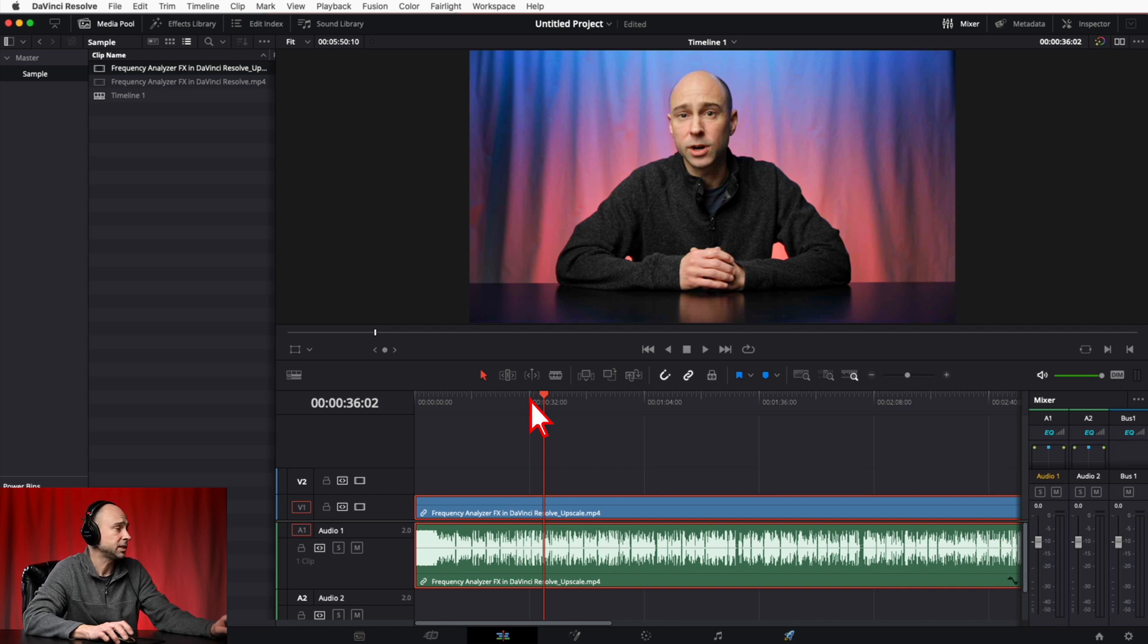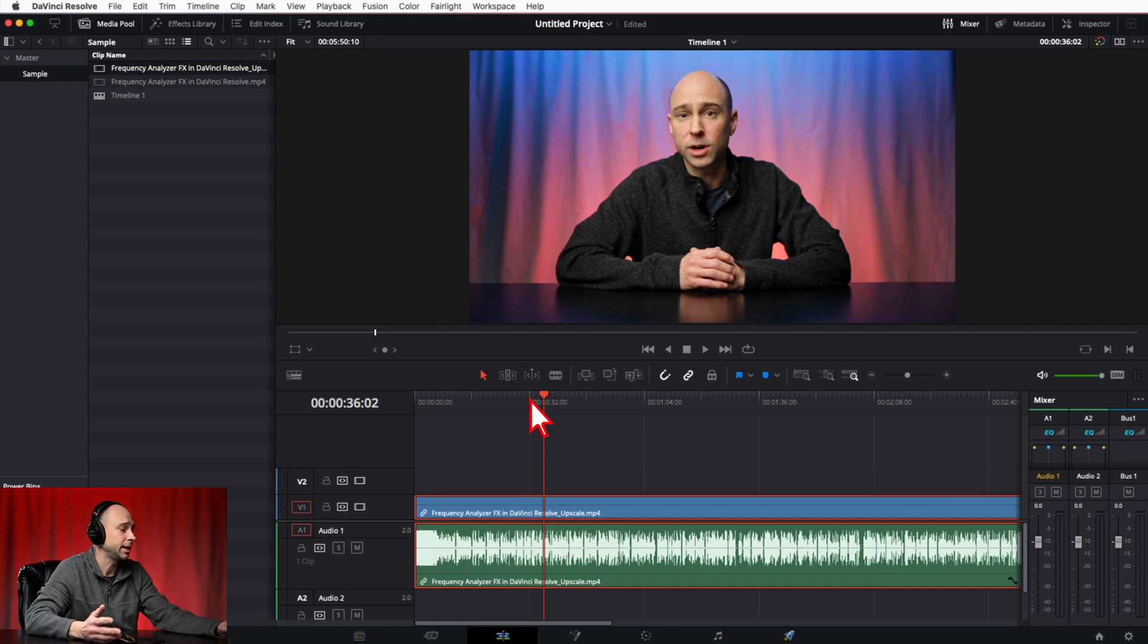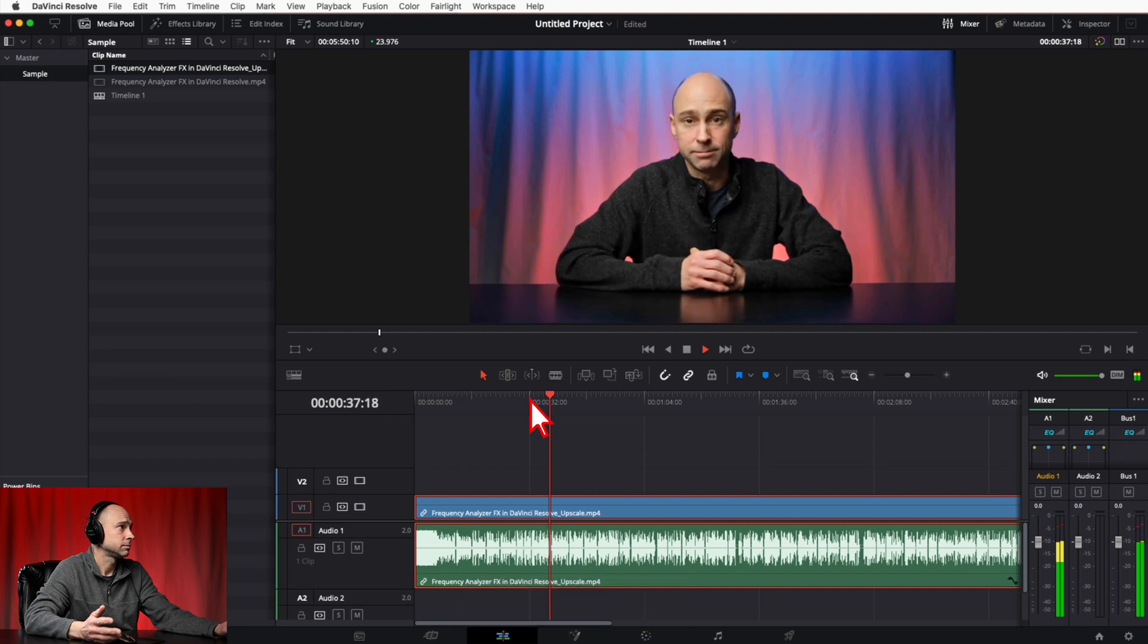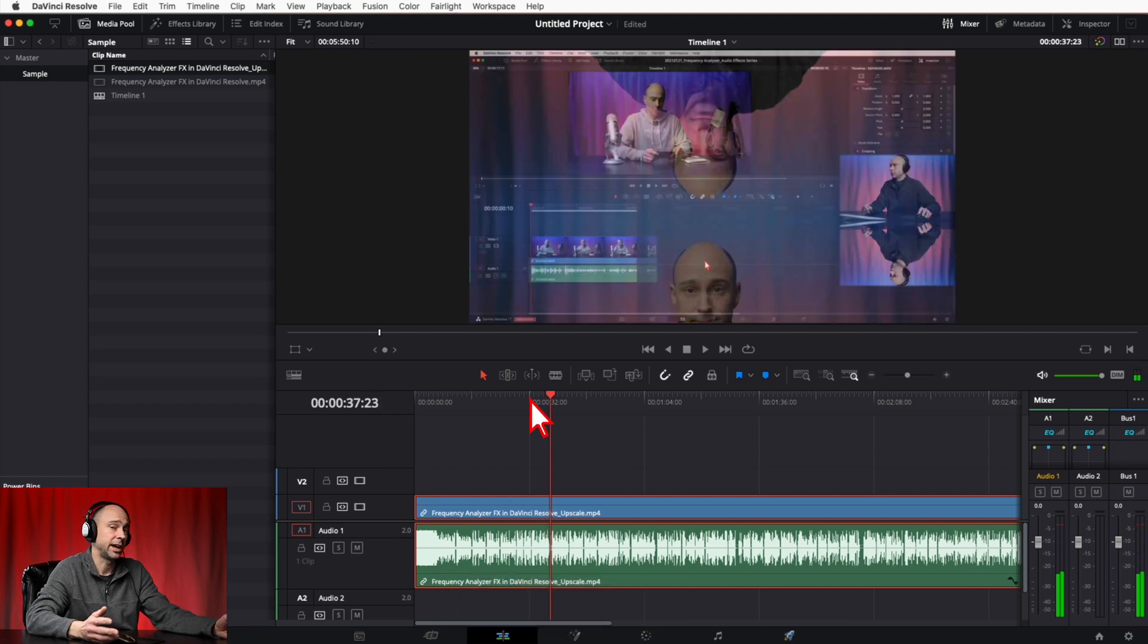But if I hit the space bar and go ahead and play through the timeline, there you go, no problem, it's still there.